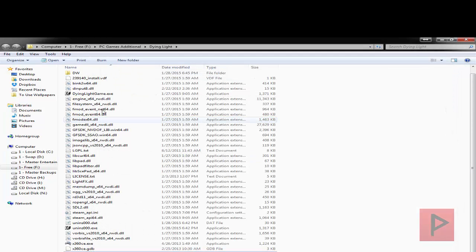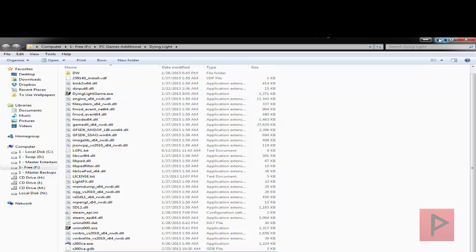All you've got to do now is literally start your game and your game controller should be instantly recognized. So with that said, let's jump straight into the gameplay footage tutorial — let's do this.